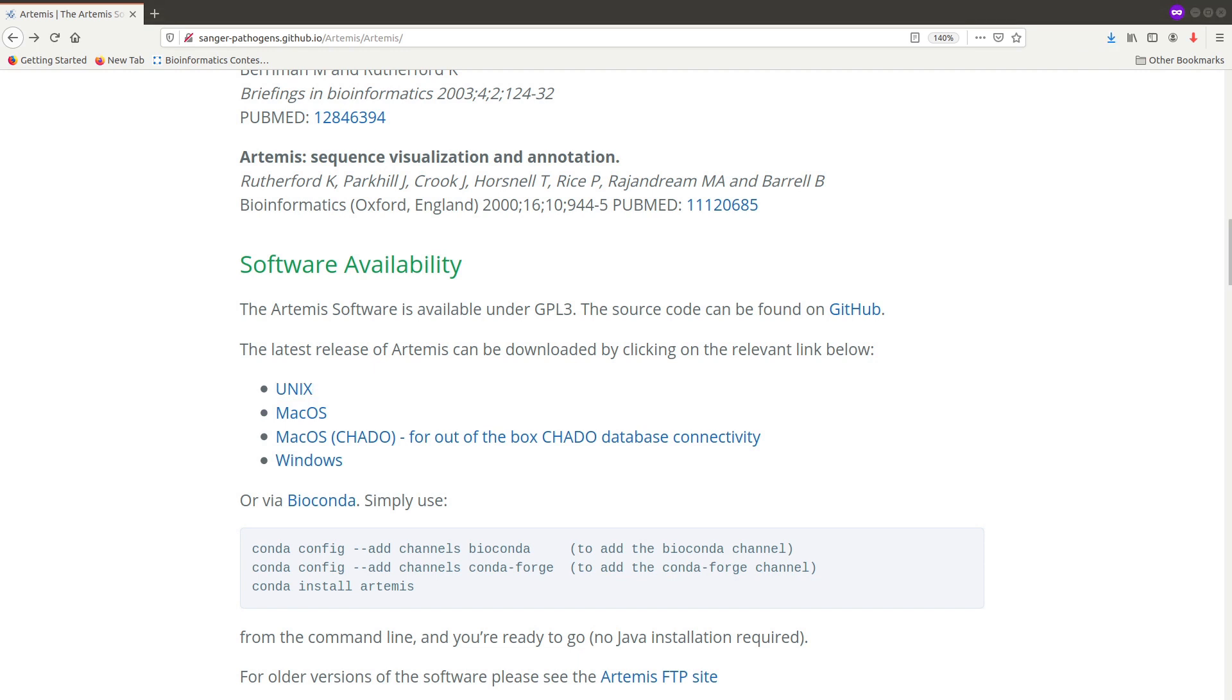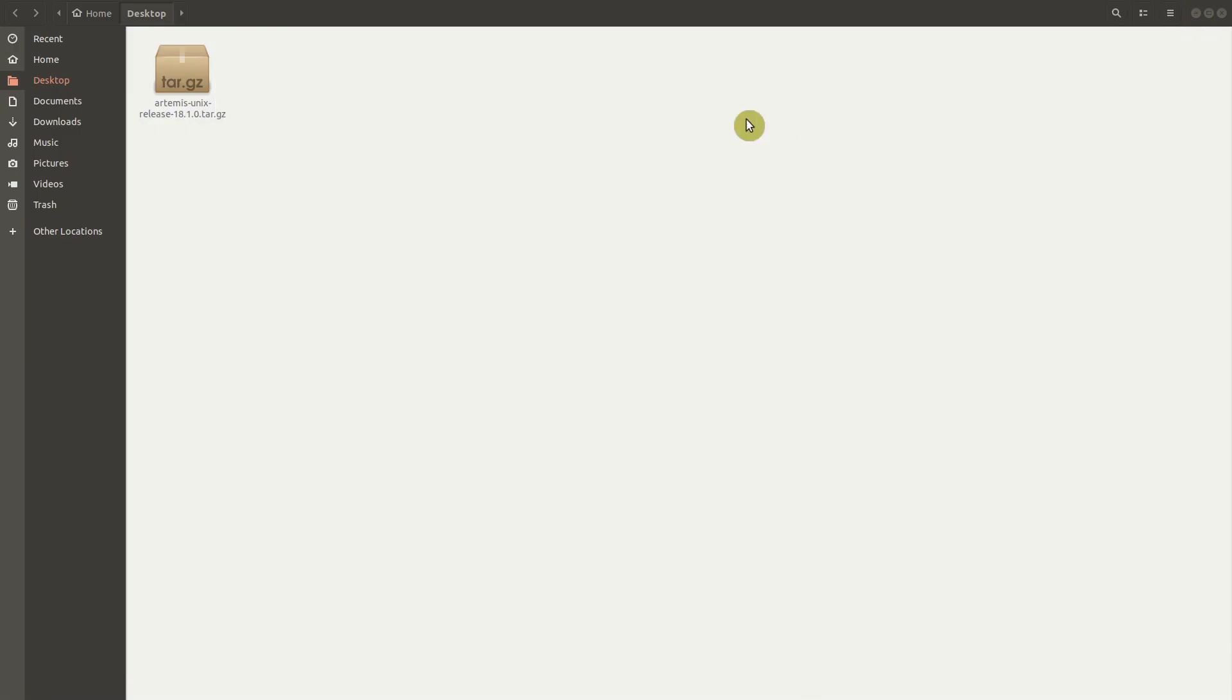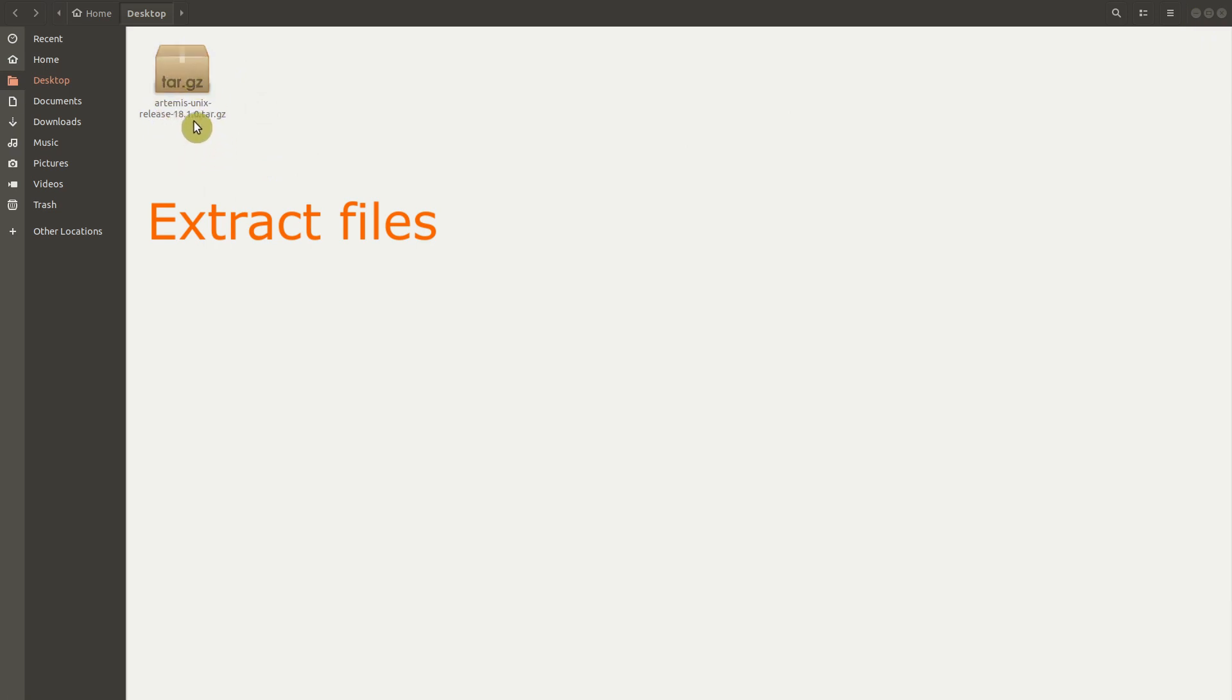So download is now complete. So we'll check where it was saved to. I saved it on my desktop. So this is how it's going to look like. You should know that whatever you download is a compressed format. So we need to extract it first.